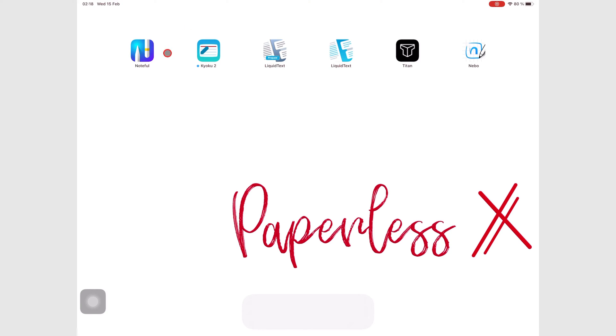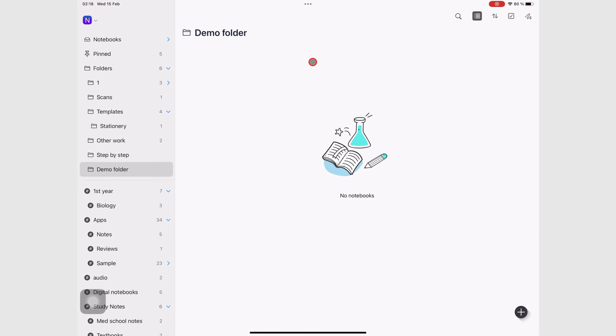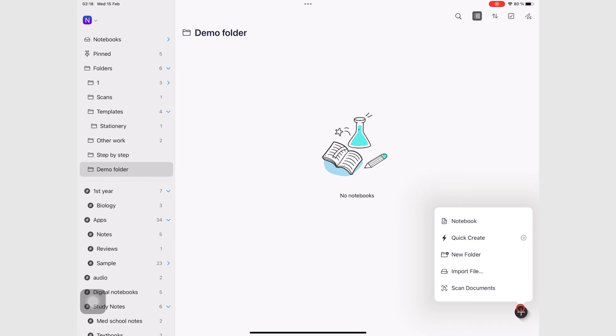The folder we created in episode 2 is still empty, so let's create a notebook for it. To do that, we have to go to the plus icon and tap notebook.